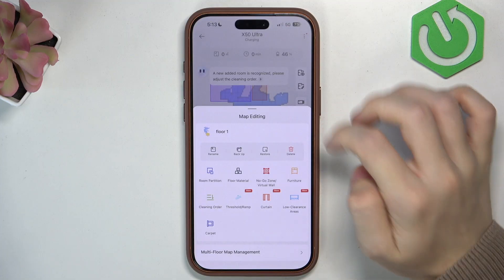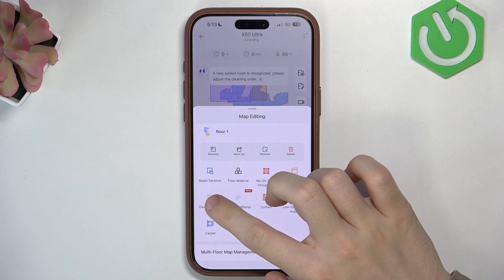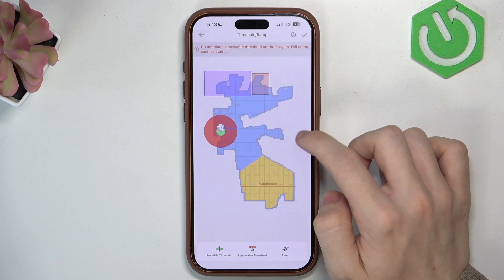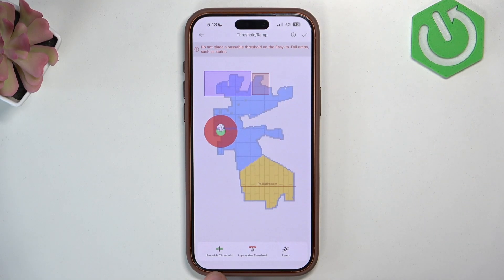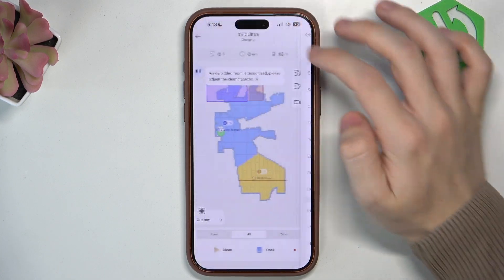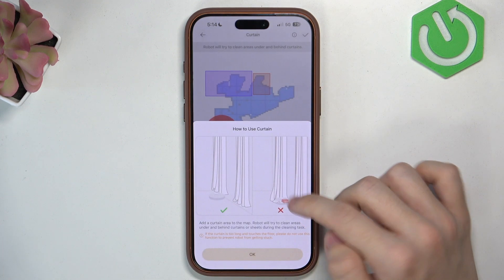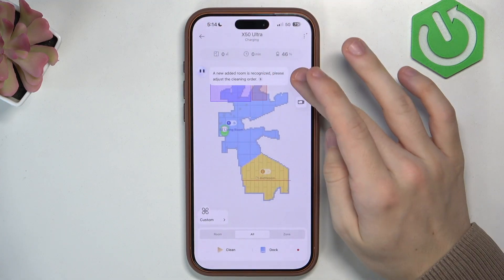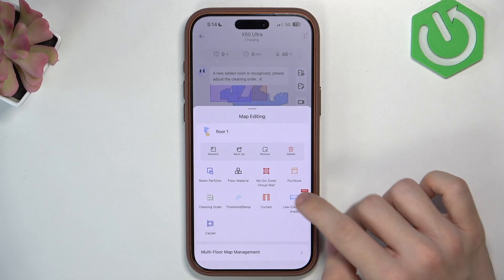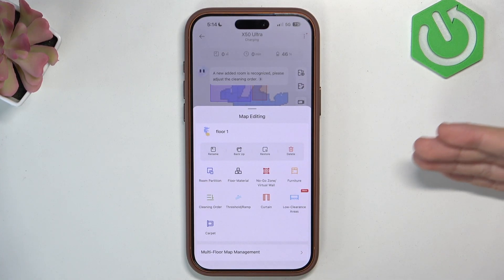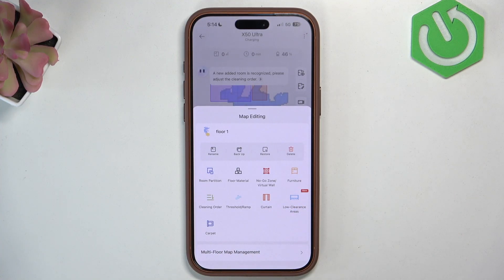Then you can also add cleaning order if you'd like, a threshold or a ramp. There will be a passable threshold, an impassable one, and a ramp — so that is really great. Then there's a carton option: you can add a carton so the robot won't go on it. You can also add low clearance areas so the robot is more cautious that there's low clearance and it may not fit there. And carpet as well.